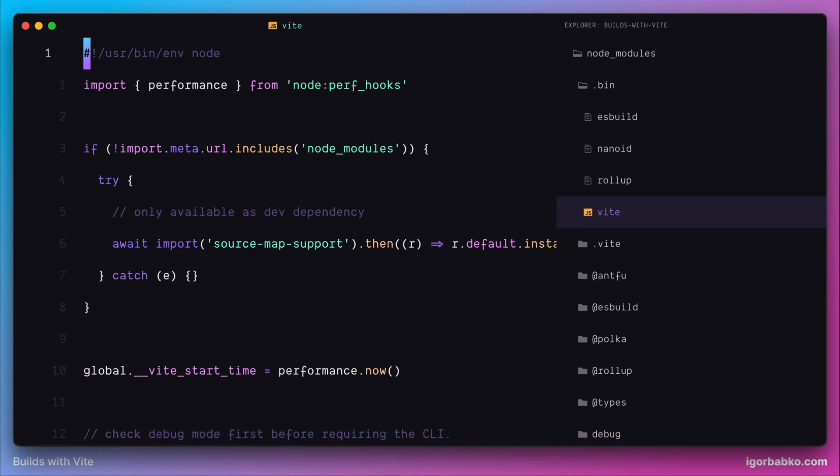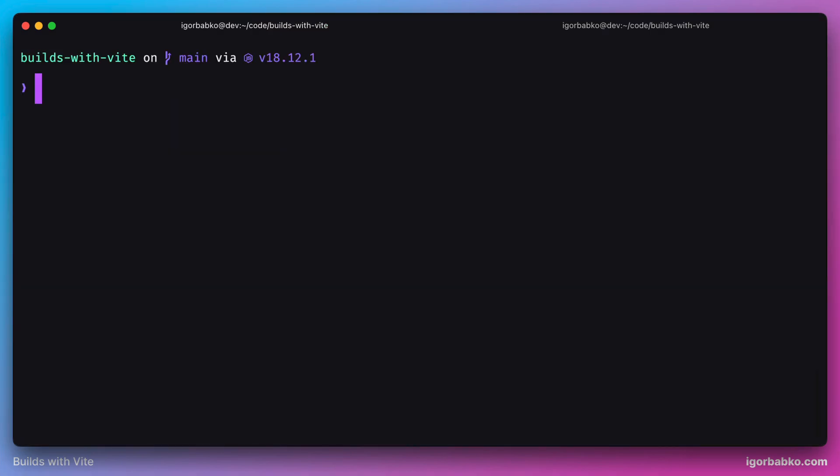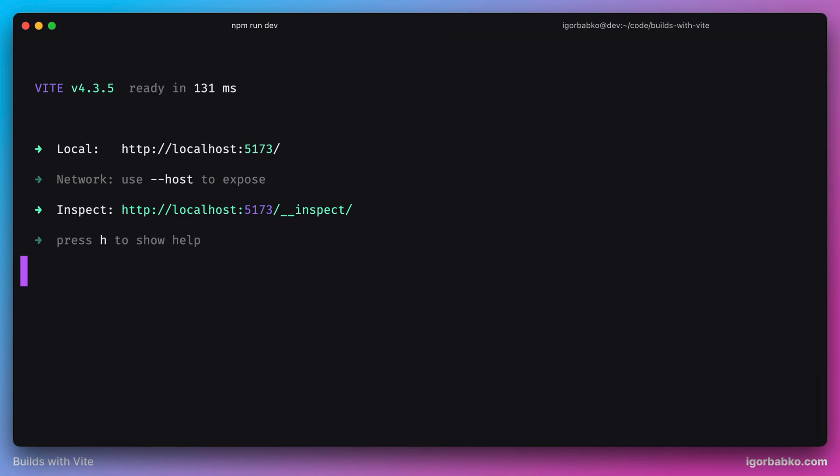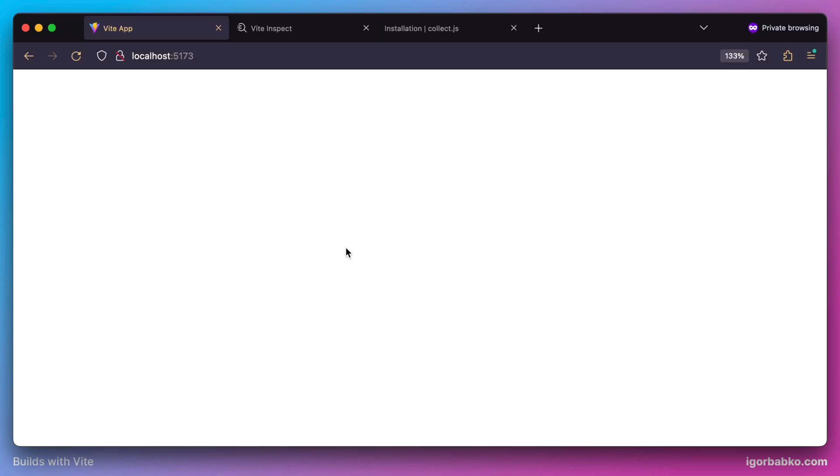So let's start reviewing Vite's features, switch over to the terminal and start development server by using command npm run dev. In the previous lesson we have removed everything inside of our main javascript file so we see a blank page in the browser.